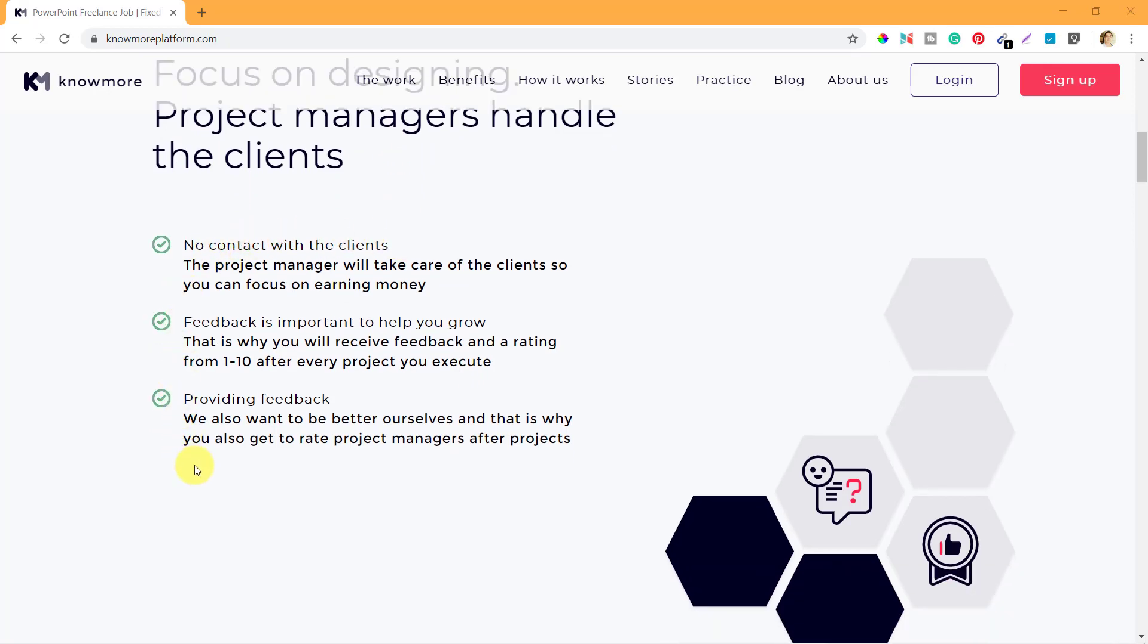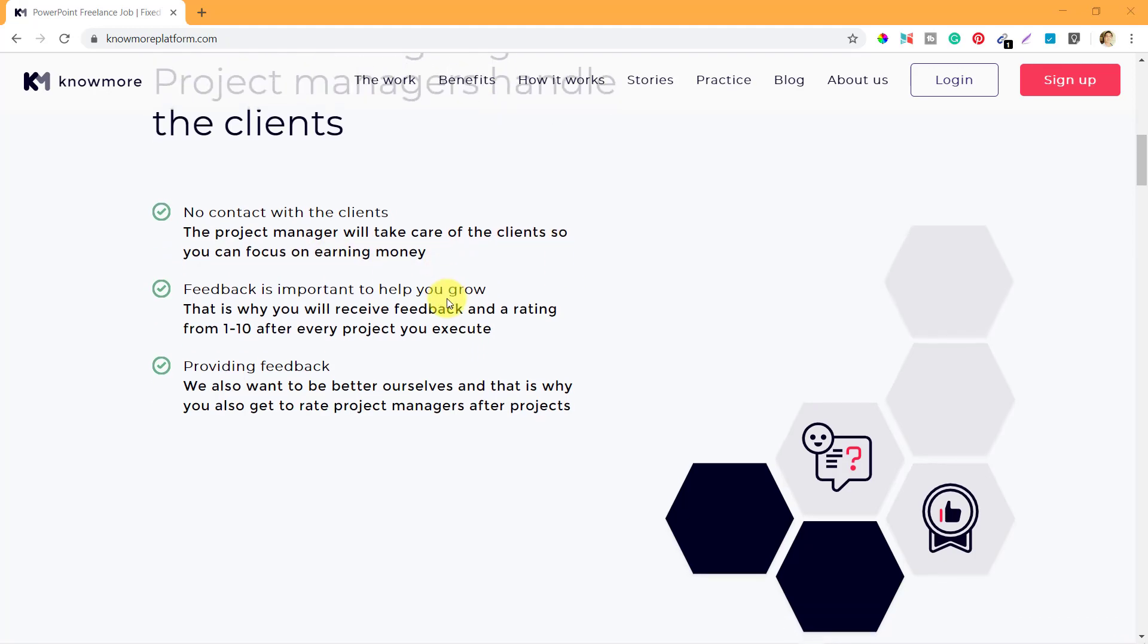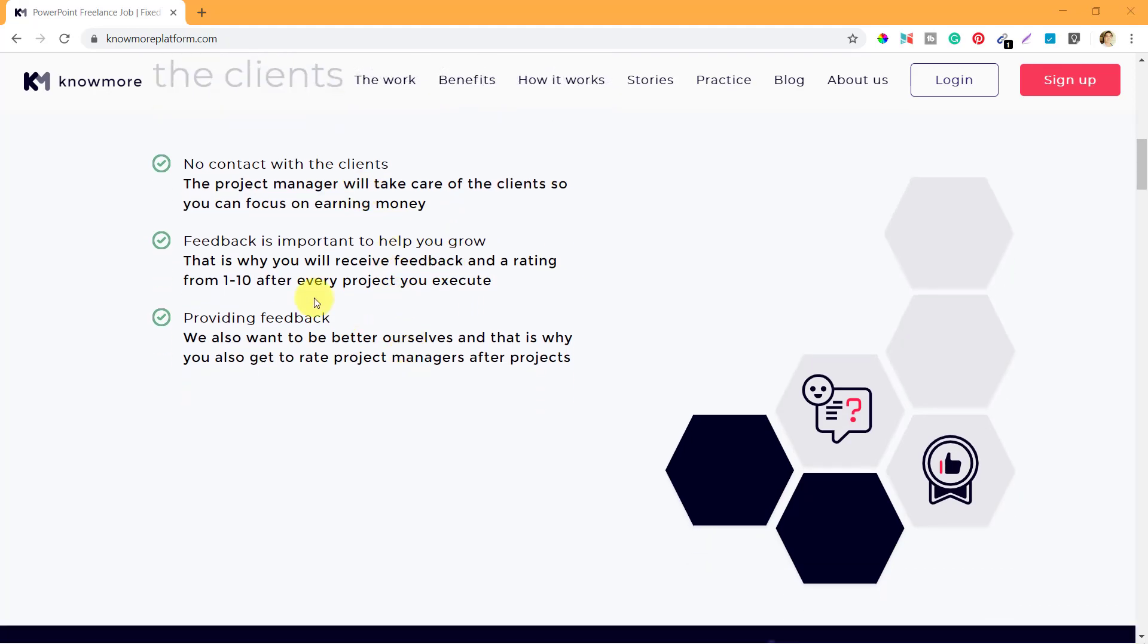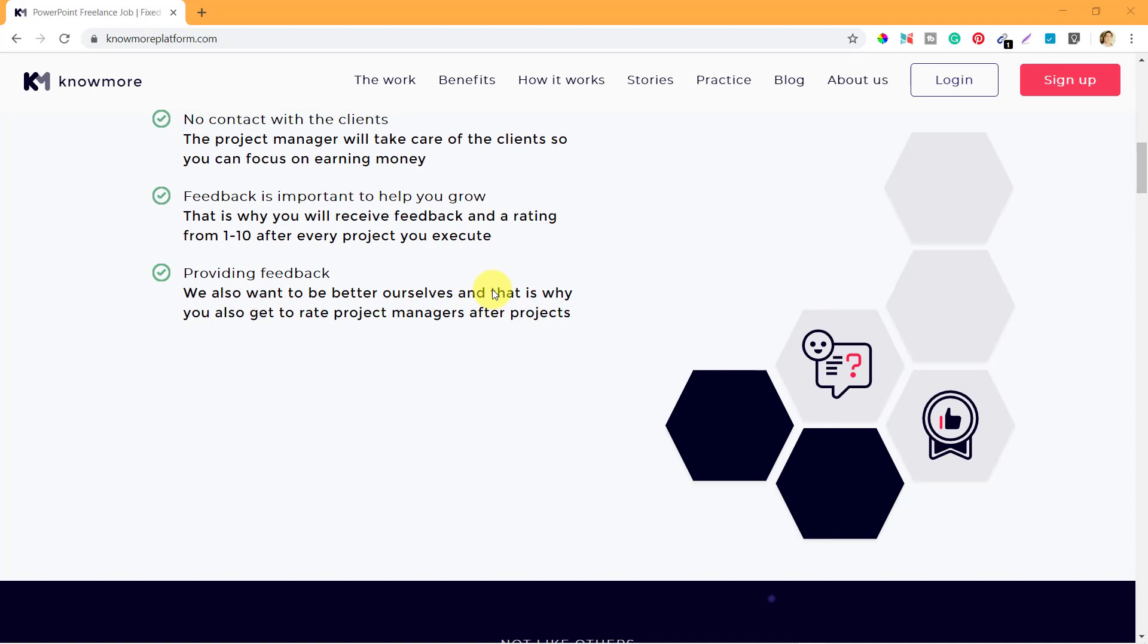These are the advantages of working on no more platform. They say no contact with clients - the project manager will take care of the clients so you can focus only on designing and earning money. Feedback is important to help you grow, so you will receive feedback and a rating from 1 to 10 after every project.